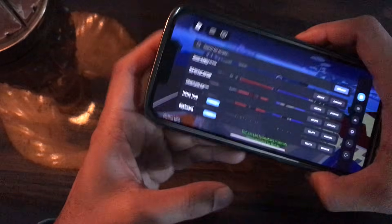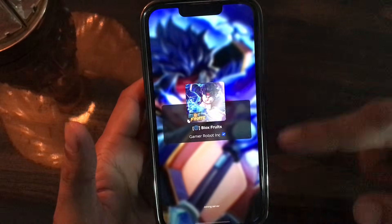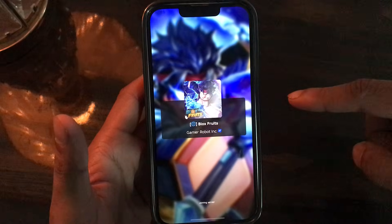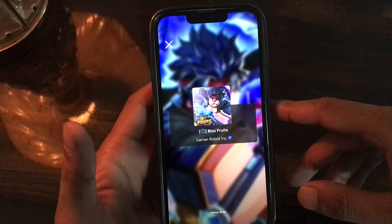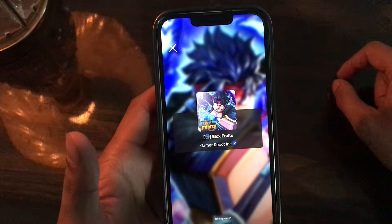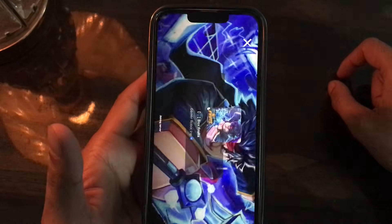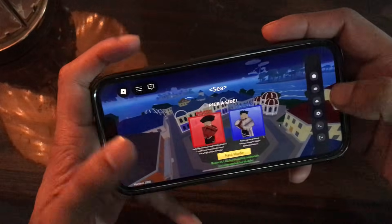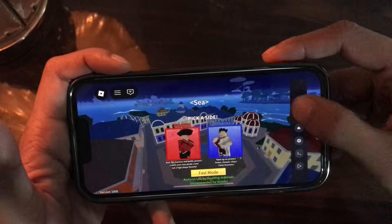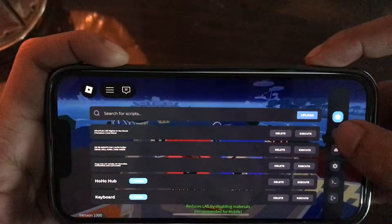That's how you can get Delta Executor on your iOS or Android device. This is the newest and updated version of Delta Executor I am using. Let me open it up and show you the scripts I've already got. That is the website I used to get the Delta Executor firmware. Here you can see the version of Delta Executor I'm using.